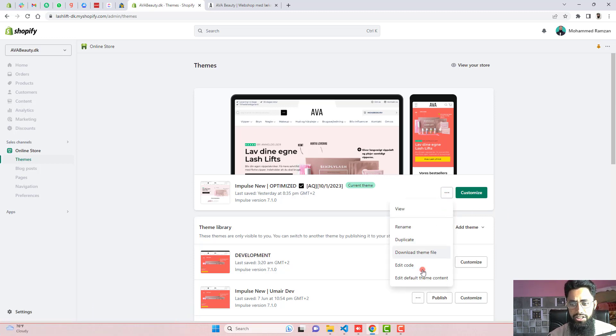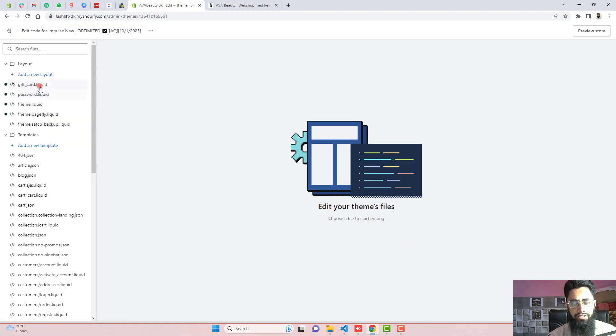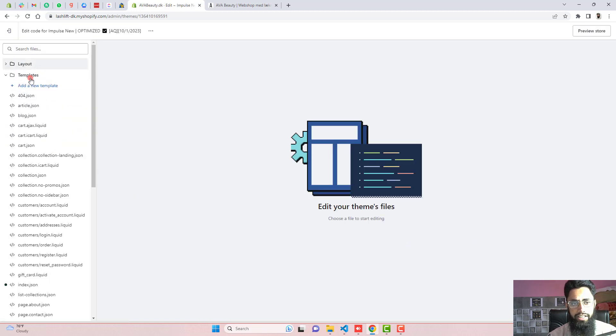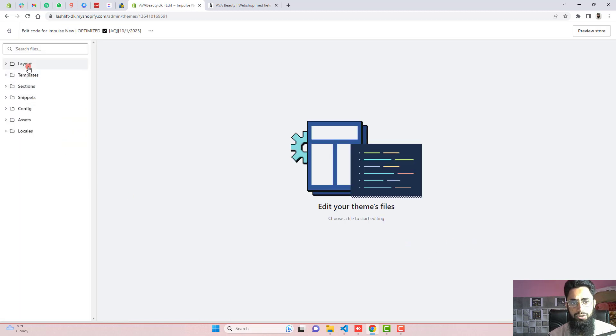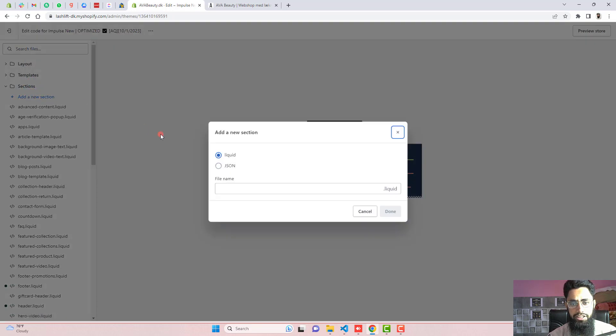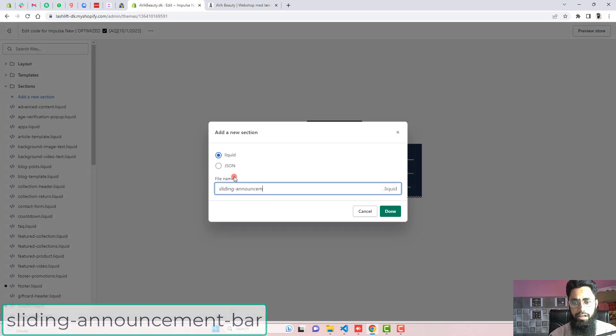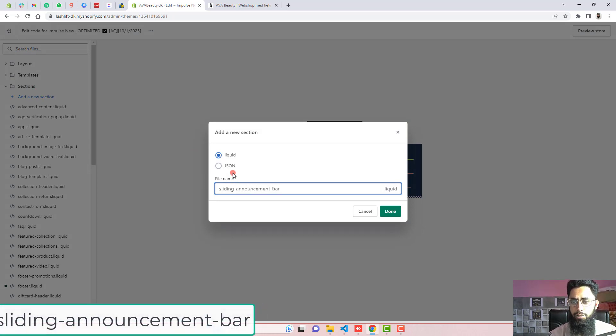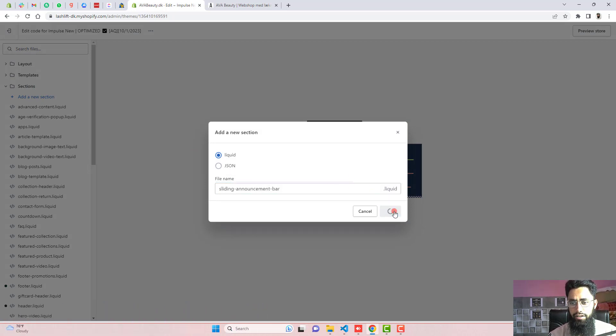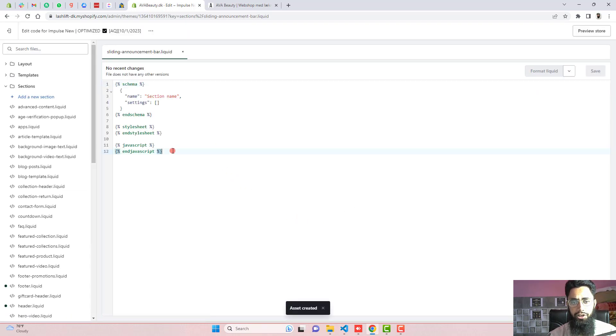Again, you should click on these three dots, click on edit code. And here we will be having some files and folders. So the first step is you should go to the sections, click on add a new section. And right here sliding-announcement-bar. Click on done. So this will create a new section for you.